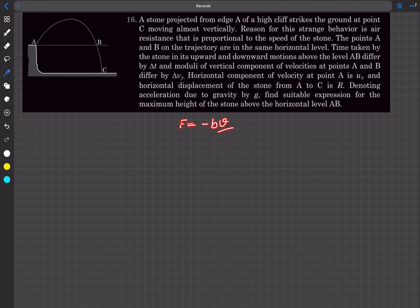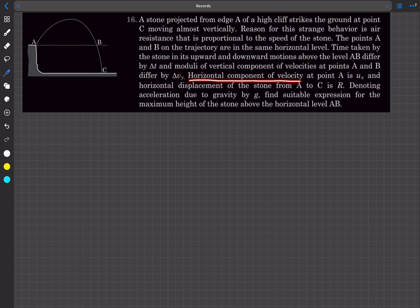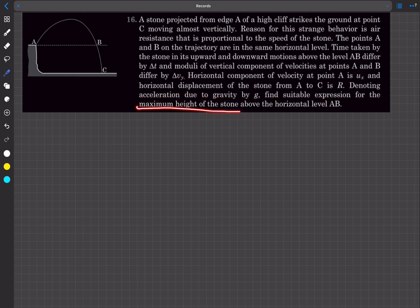Points A and B on the trajectory are at the same horizontal level. The time taken by the stone in its upward and downward motions above level B differ by delta_t. We call the maximum height point D. The moduli of the vertical component of velocities at A and B differ by delta_vy. The horizontal component of velocity at A is ux, and the horizontal displacement from A to C is capital R. We need to find the maximum height above horizontal level AB.